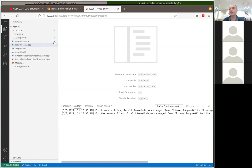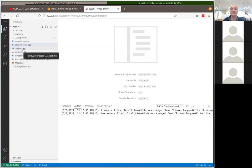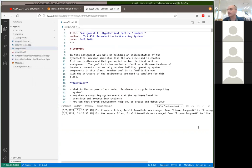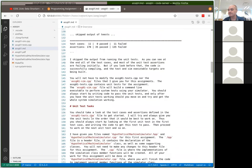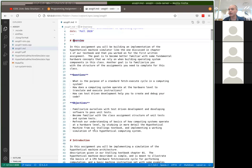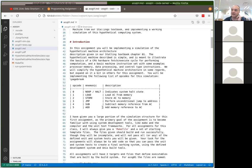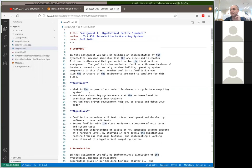There are a couple of ways to read the assignment description. There's a Markdown file which is used to create the PDF. You can edit and view Markdown in Visual Studio Code. If you're familiar with HTML markup, it's similar — there are symbols for level-one headers, two pounds for level-two headers, symbols for bold (two stars), enumerated lists with dashes, and tables.